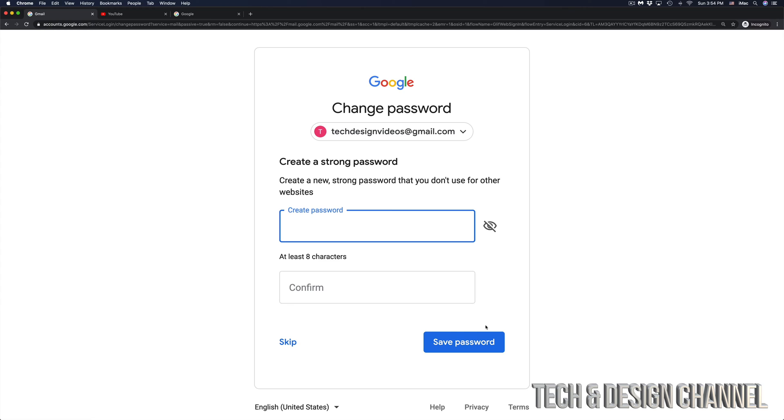And right now it's asking me to create a new password. And that's how easy it is in order to reset your password.